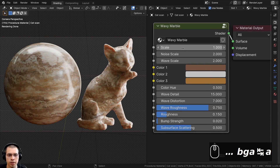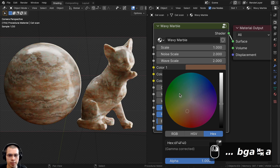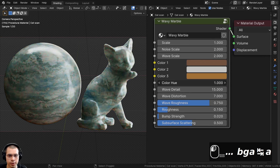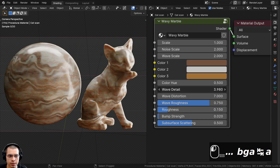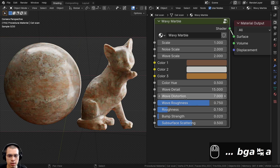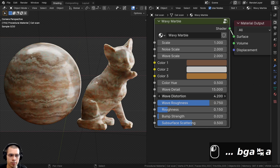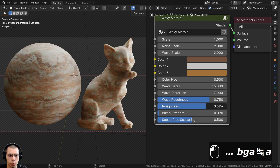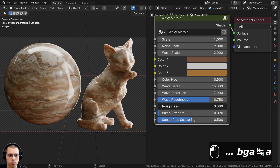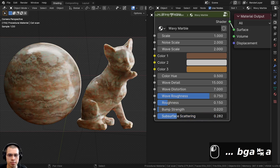Let's review the final material. We have the overall scale, noise scale, and wave scale. Then we have colors one through three and the color hue to easily change the hue. We have wave detail, wave distortion, and wave roughness — playing with these values gives very different looking marble. We also have the material roughness for polished or scratched marble, the bump strength, and finally subsurface scattering.